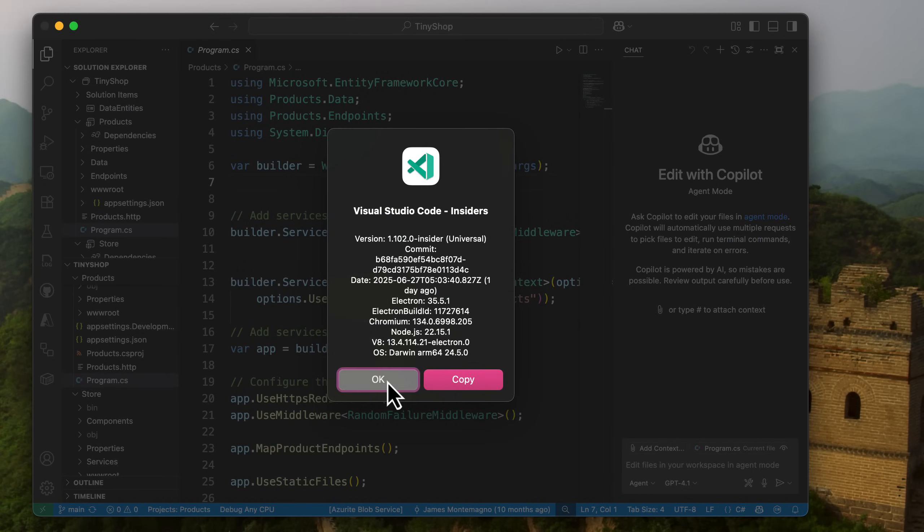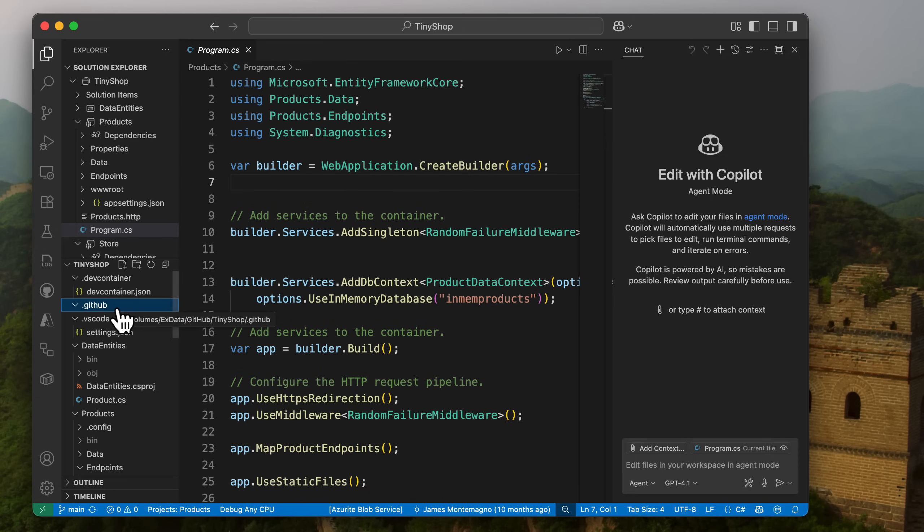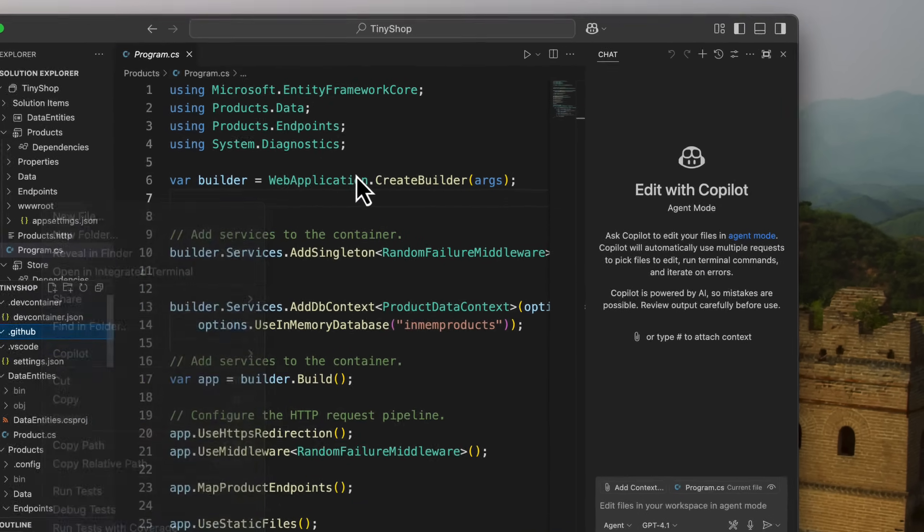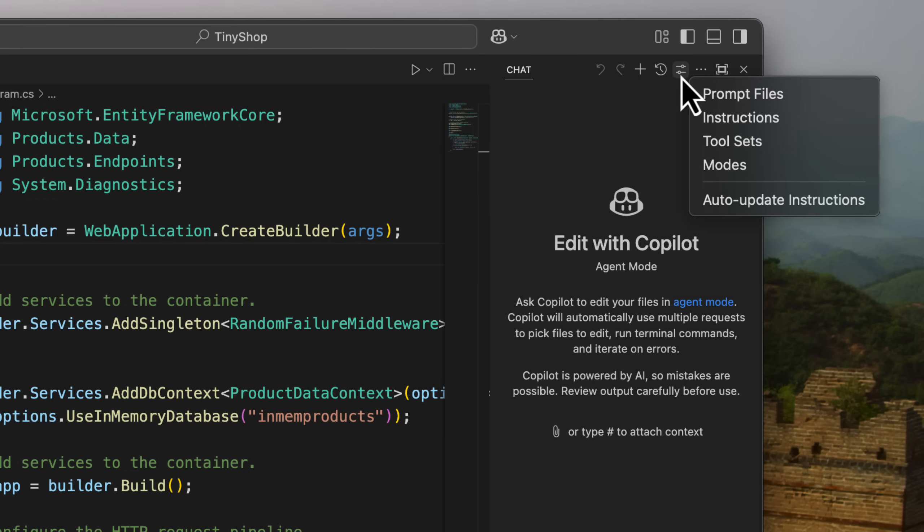And we can see this in my tiny shop application. So I have a Blazor front end, an ASP.NET Core back end, and I don't have any files inside this .github folder. So I could go and I could add a new file, copilot instructions, or I can go into the chat and I can see this little gear here to customize chat.